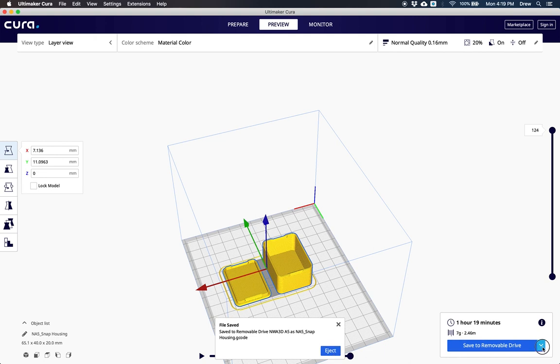You can also click save to file and save it somewhere on your computer. This is an option if your SD card isn't in your computer, and you can save it in a folder to drag onto your SD card later.